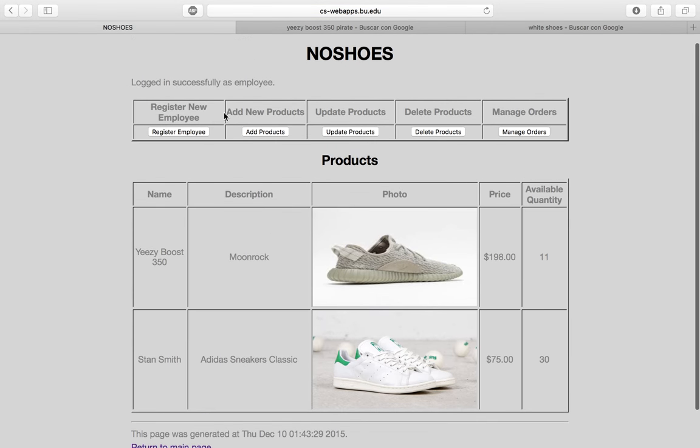From the employee dashboard, we have the option to add new products, update existing products, delete products, or manage orders.